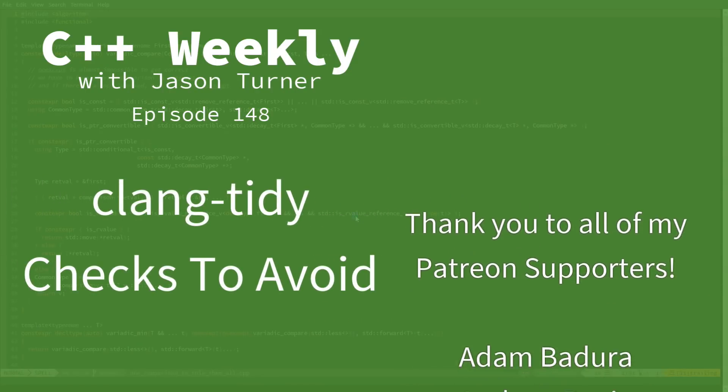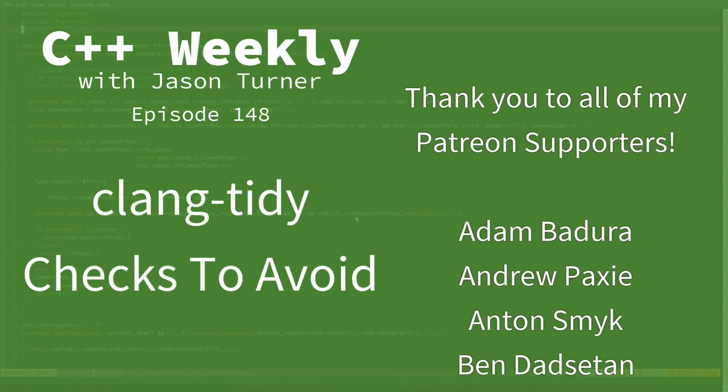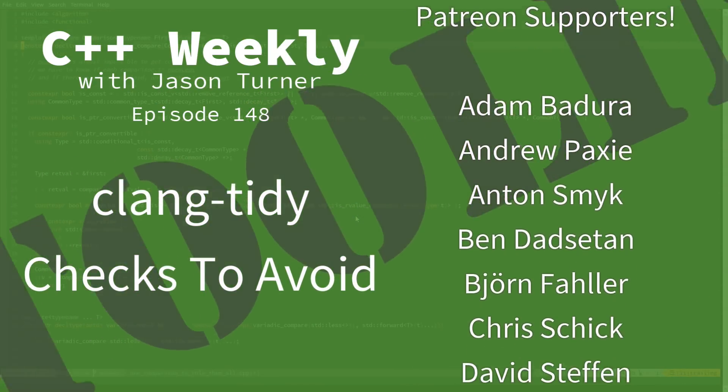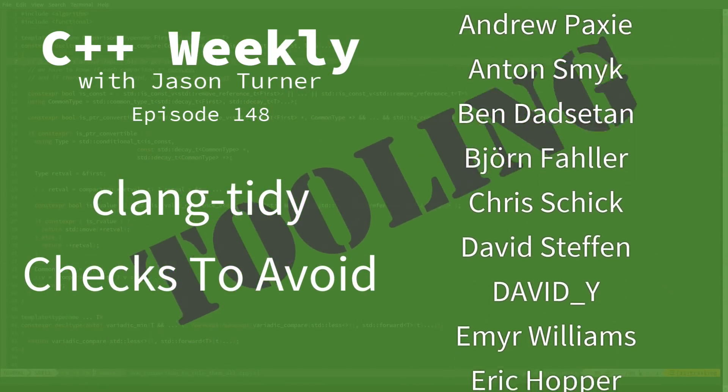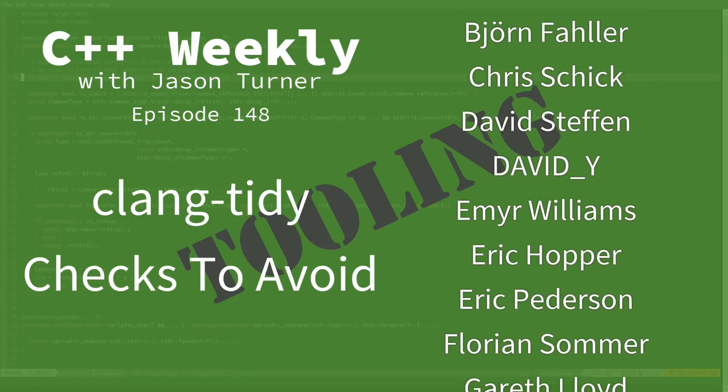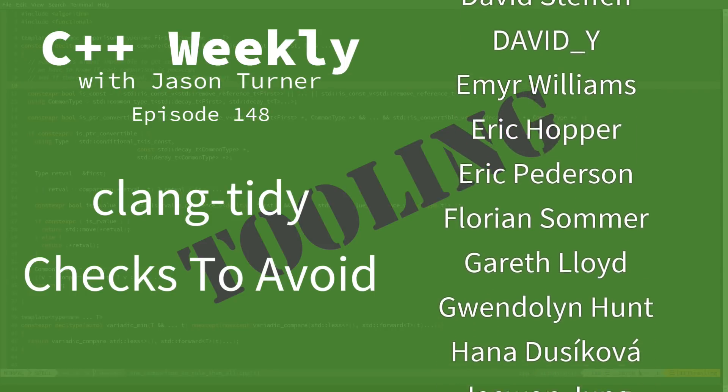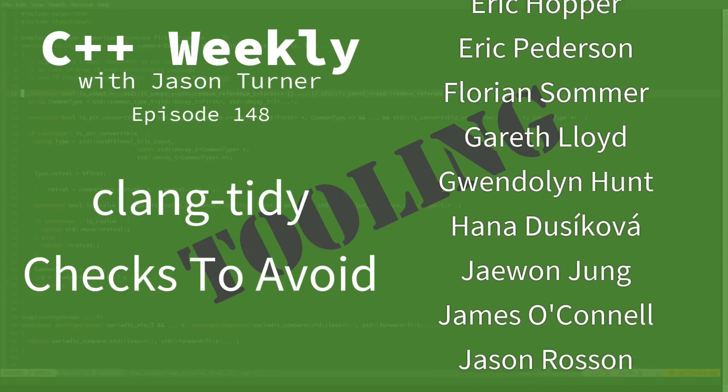Hello, and welcome to C++ Weekly. I'm your host, Jason Turner. I'm available for code reviews, contracting, and on-site training.